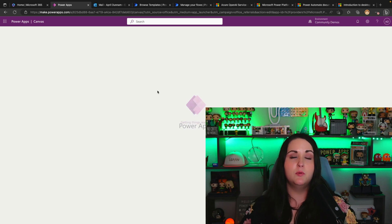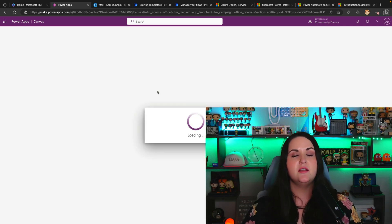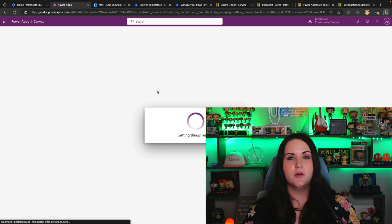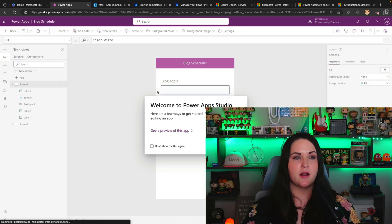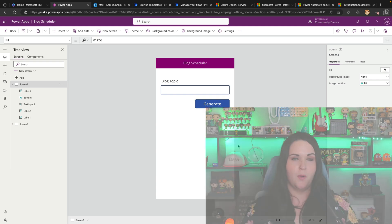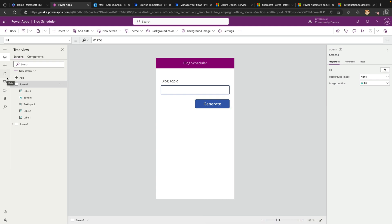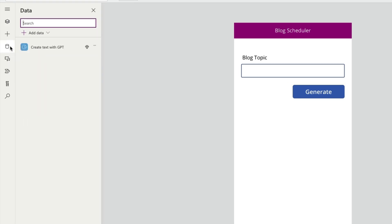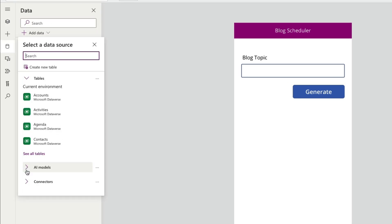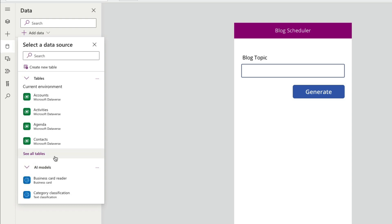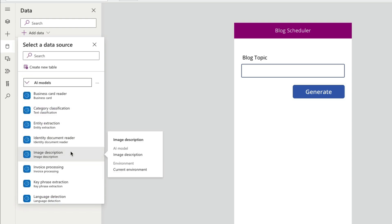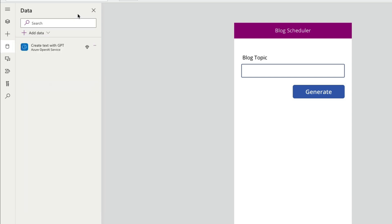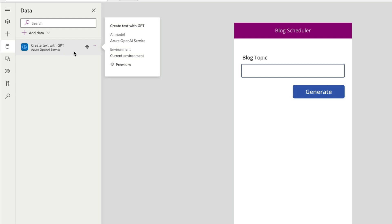I've started working on a blog scheduling app where I want to be able to put in topics, write some blog posts, and schedule those out to be posted on my blog. This is a great use case for the new AI Builder model. To use this, you'll add it just like any data source — go over to your data tab, select Add Data, and expand the AI Models tab. You'll see an option for the Azure OpenAI model. It's called 'Create Text with GPT using Azure OpenAI Service,' and now we can use all of that capability inside our Power App.